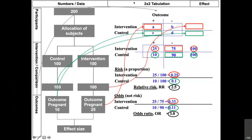I know I have covered a lot very quickly, so please take your time to think through what we have been through. Because once you understand this, it will become very easy for you to extract data for your systematic reviews.